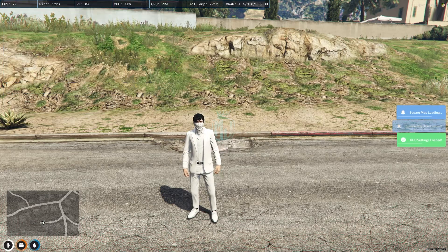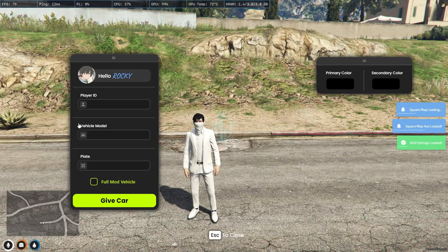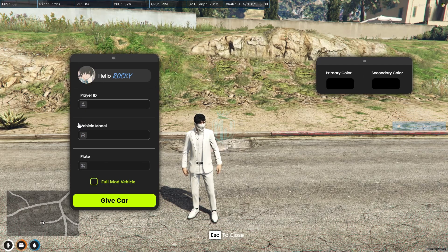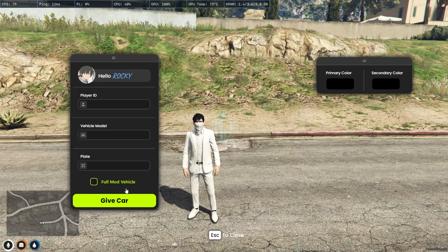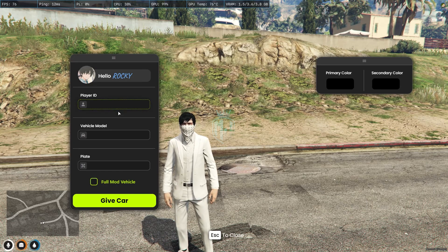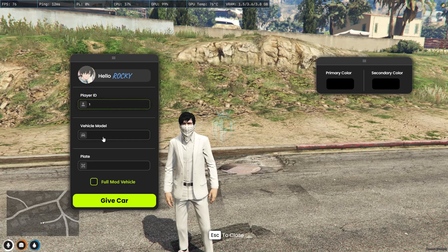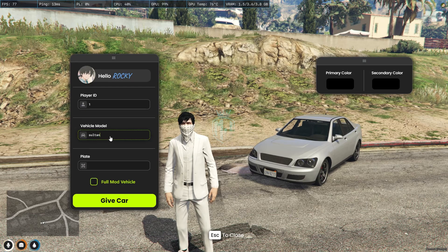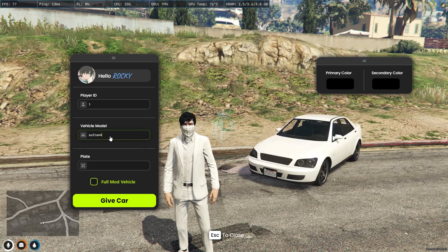As you can see, when you use your Steam Web API key, you will get your steam data displayed — all the vehicle info, model, and plate. First you need to add the player ID, so I'll add mine. Then add the vehicle model — for example, 'Sultan' — and you will get to see a preview of the vehicle as well.